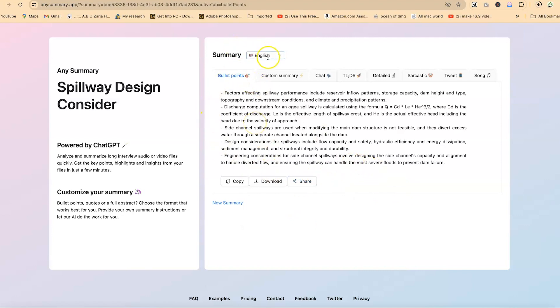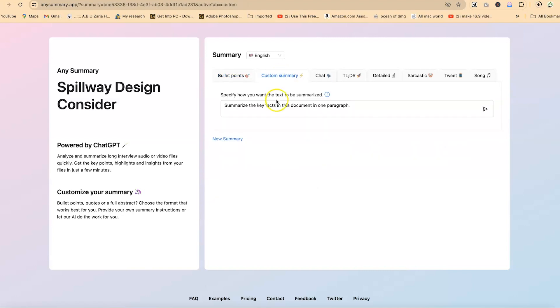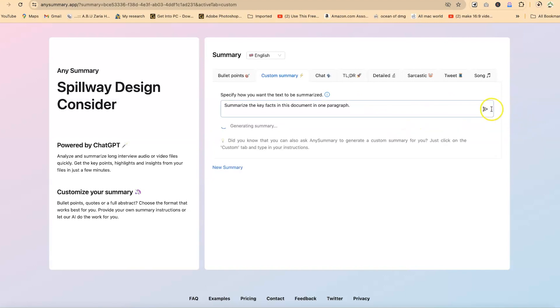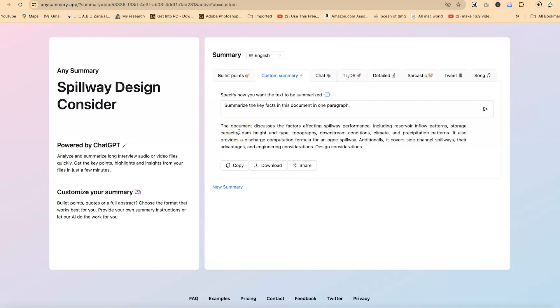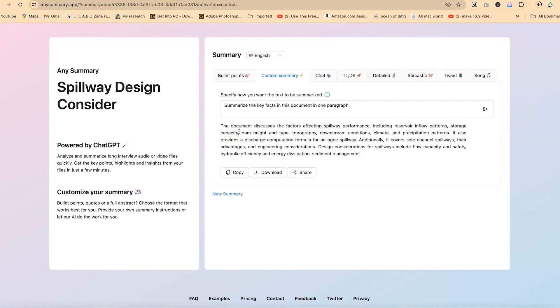If you want, you can change the language of the summary or you can do custom summary, which is sometimes very nice in case if you want to chat with the chatbot about that particular document that we've just uploaded. So you can do custom summary and you can specify, summarize the key facts in this document in one paragraph. You can just ask it something like this and you can just go ahead and see, just hit on enter. All right. So you can see right now, it is giving you the document discusses factors affecting spillway performance, including reservoir inflow patterns, storage capacity, dam height and type and so much more.